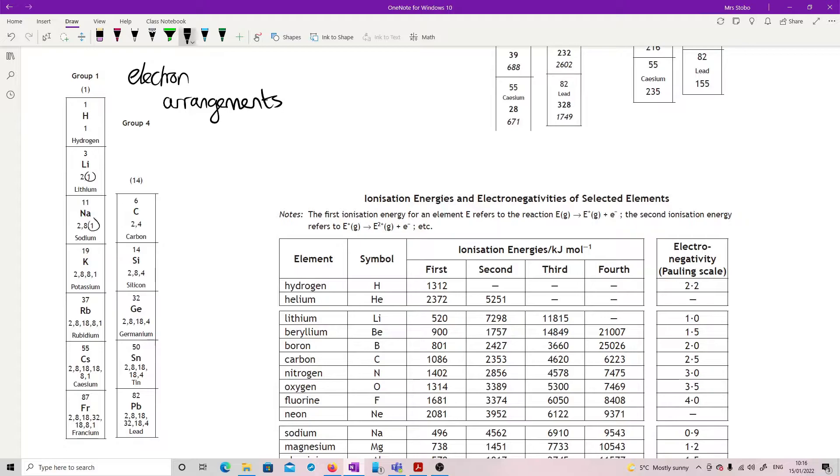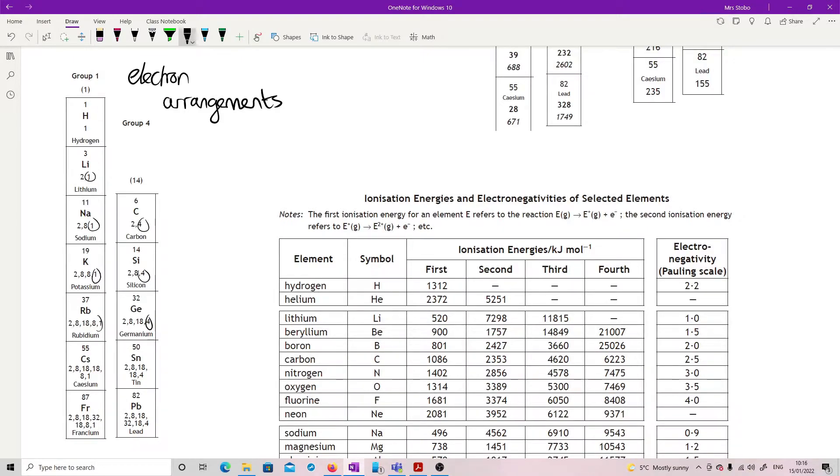So group one, we're looking at the n is one, and in group four we're looking at the n is four, and that is going to decide an awful lot of how they actually behave. That is a nice start for explaining that.